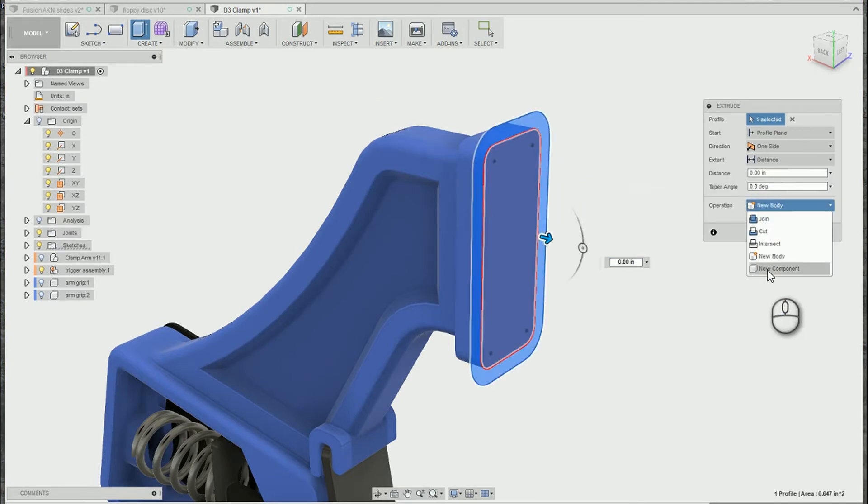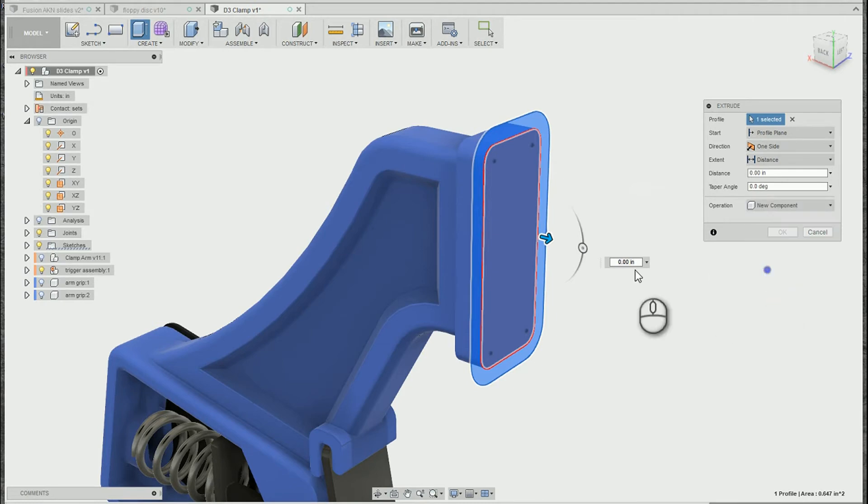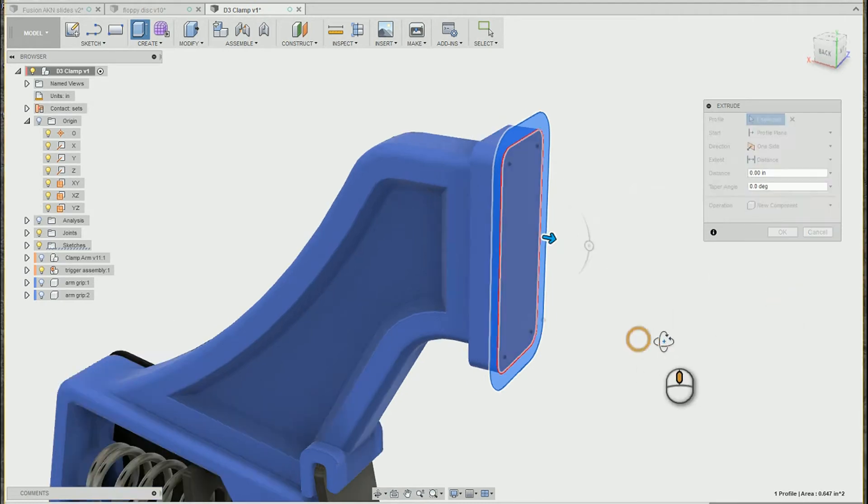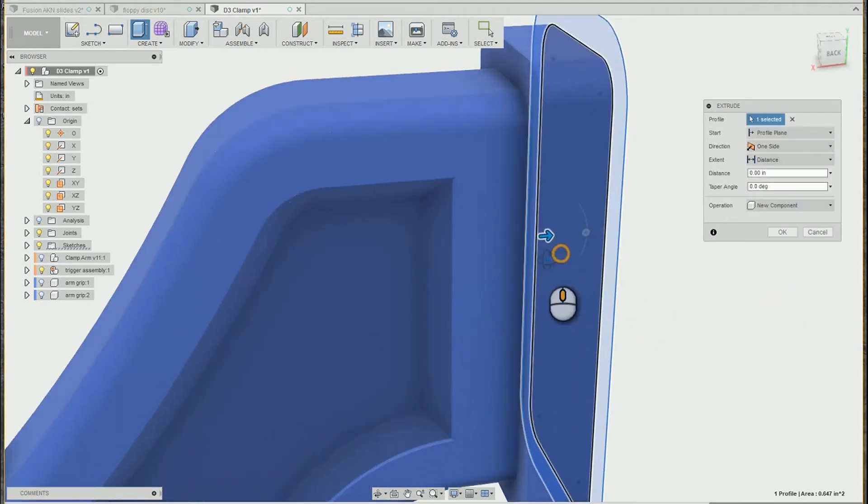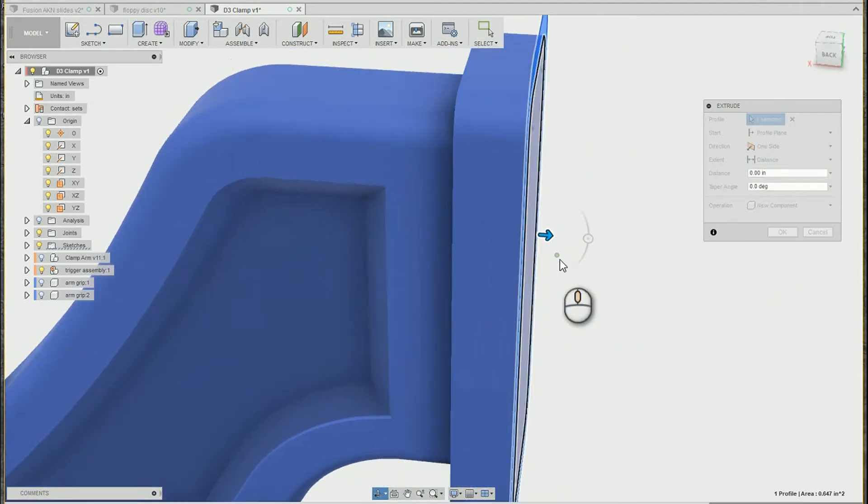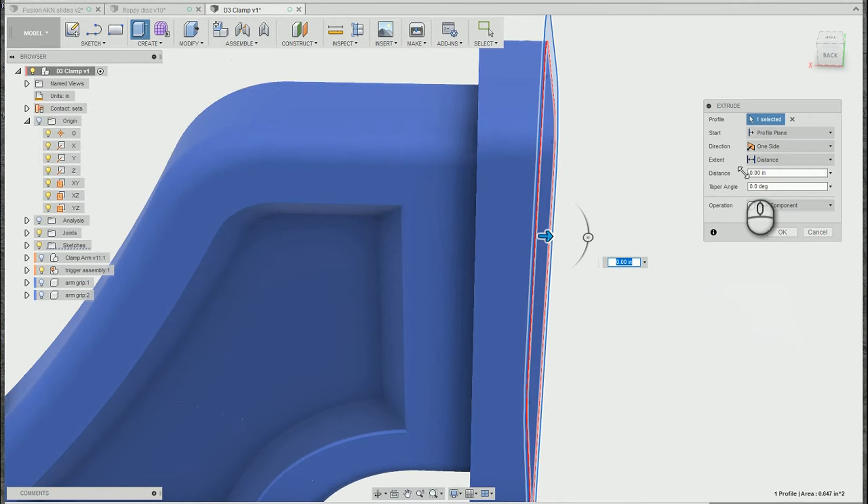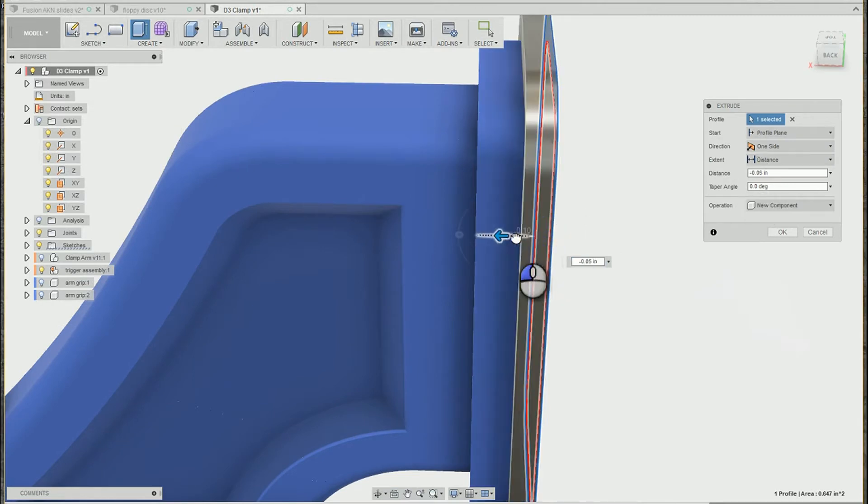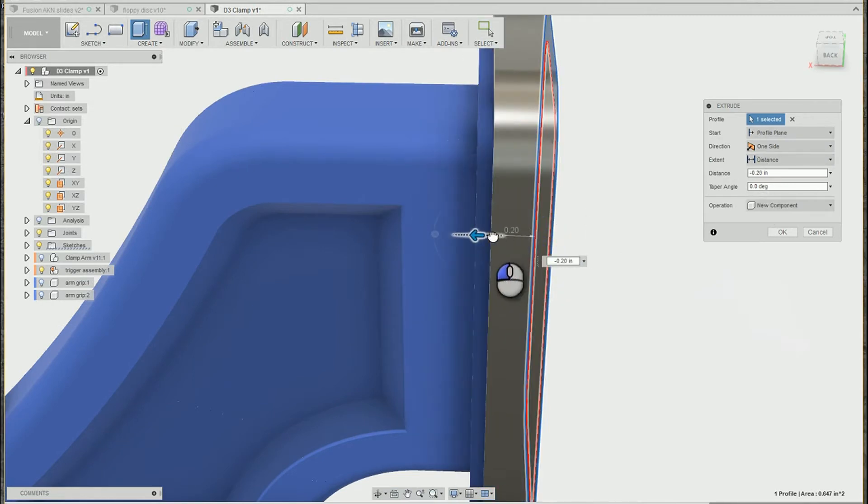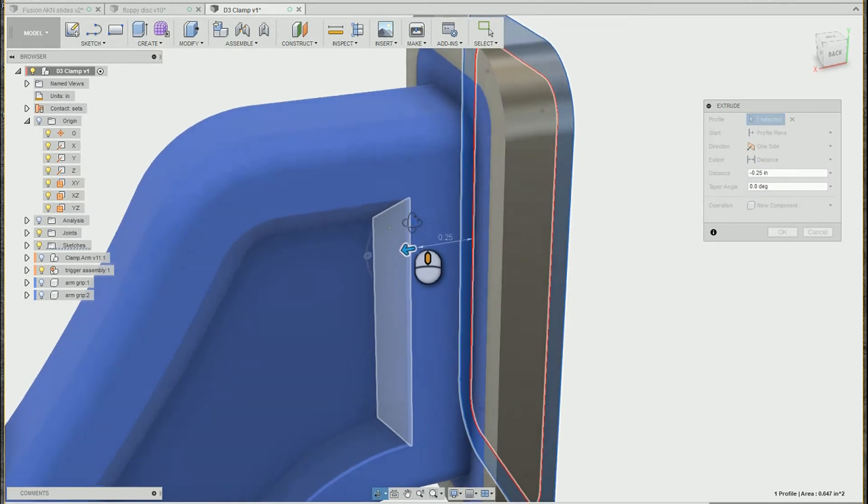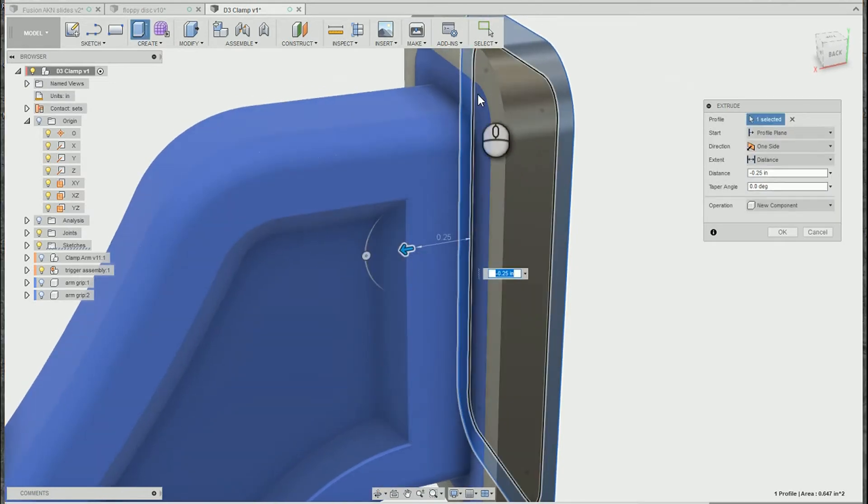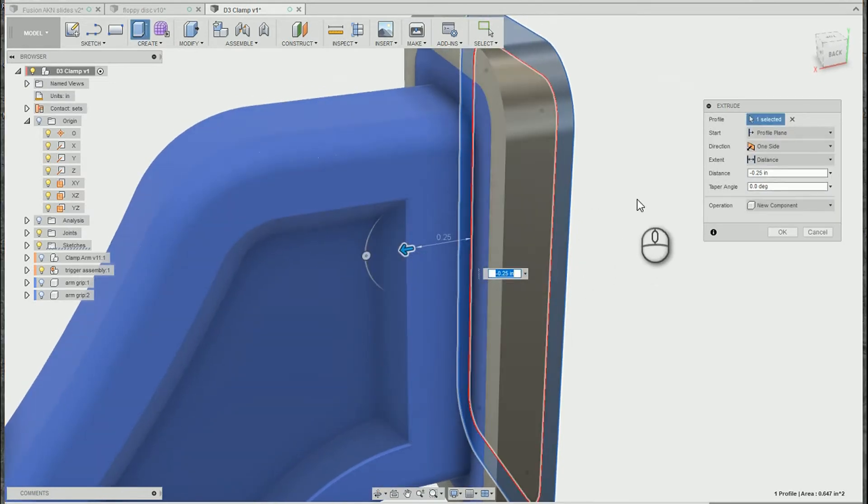I'm going to build a new component here, so we'll pick that option. My second tip is to use your extant options. A lot of people might just zoom in here and eyeball it if they want it to line up with this back surface, or maybe they already know the distance and they're going to type it in.